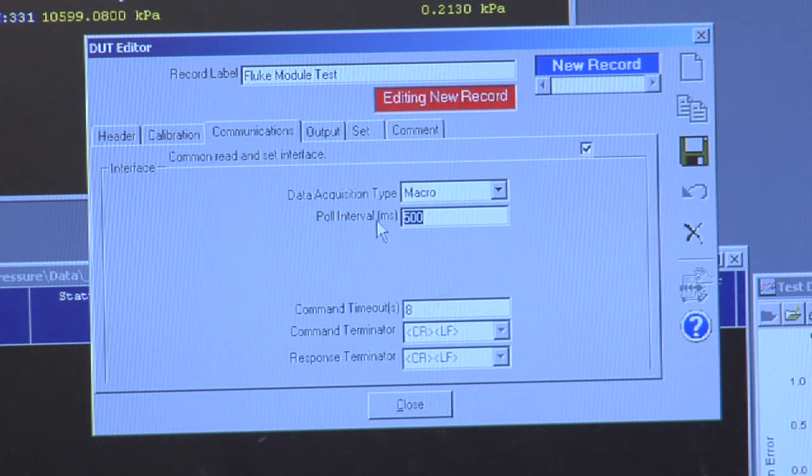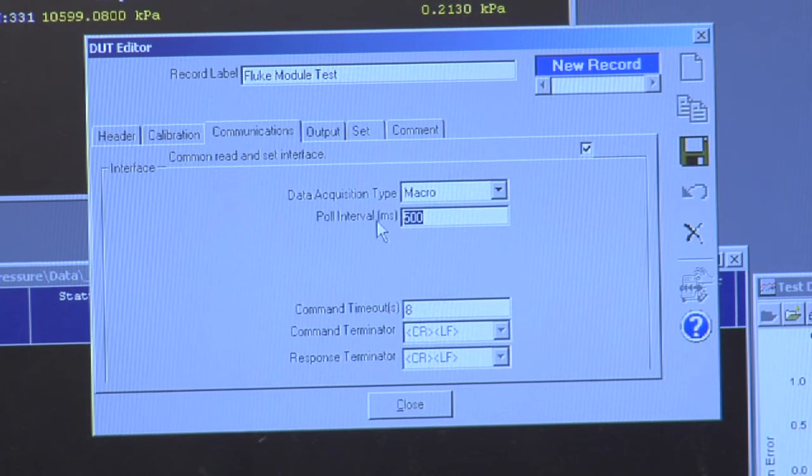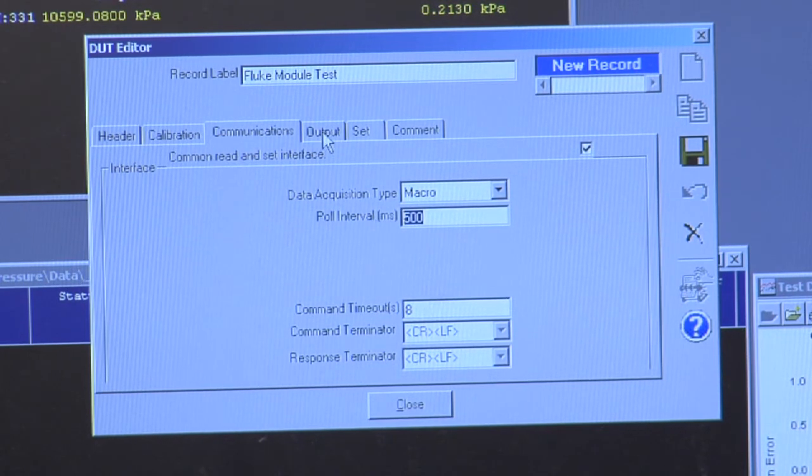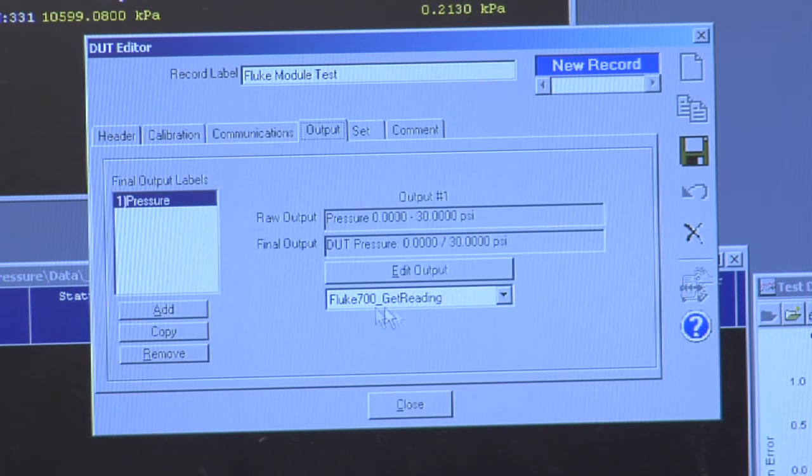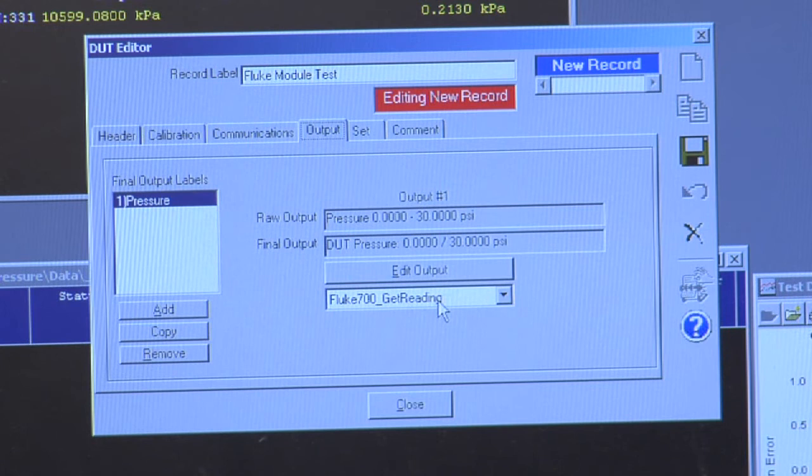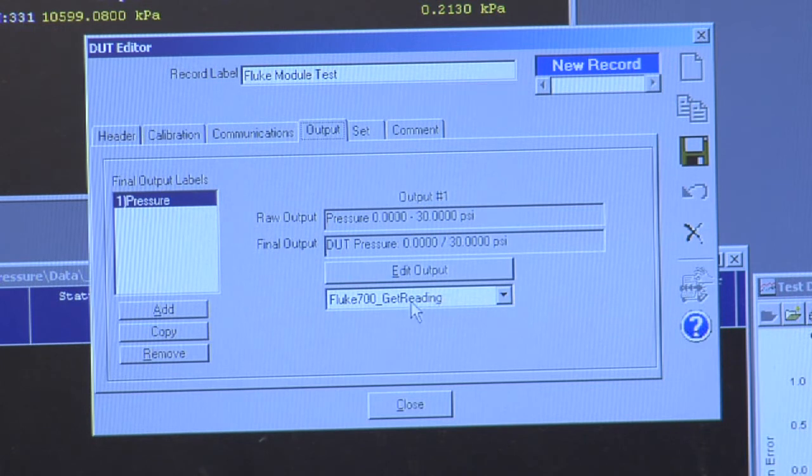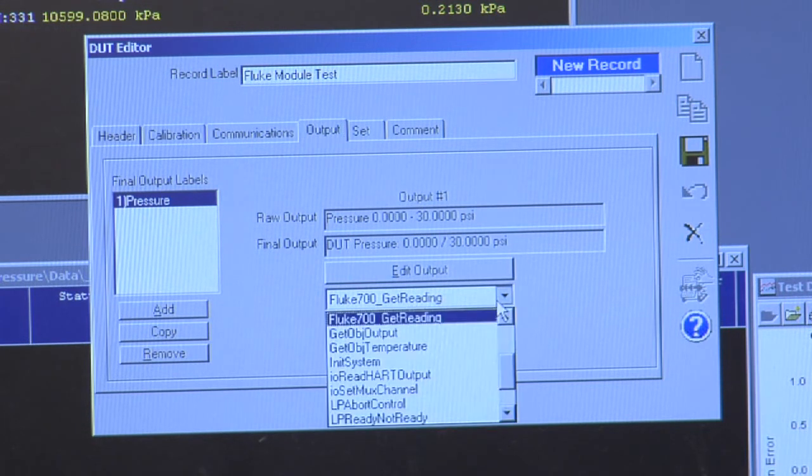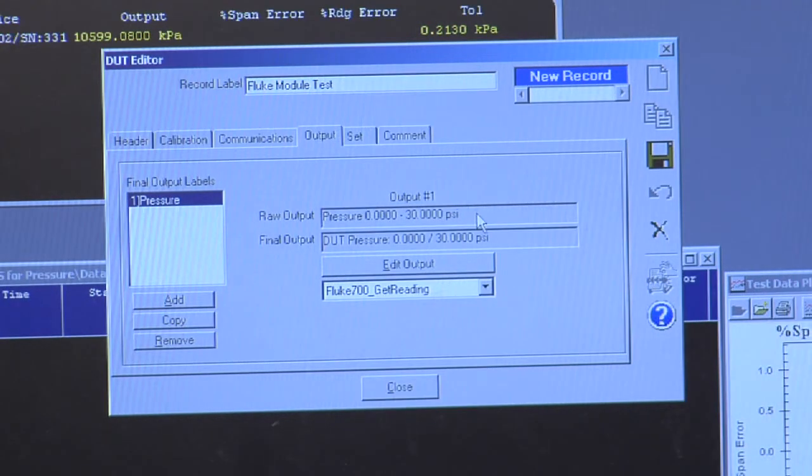This macro runs every 500 milliseconds. It calls this Fluke 700, or Get Reading custom macro. And that concludes the specifics of the setup for this pressure module.